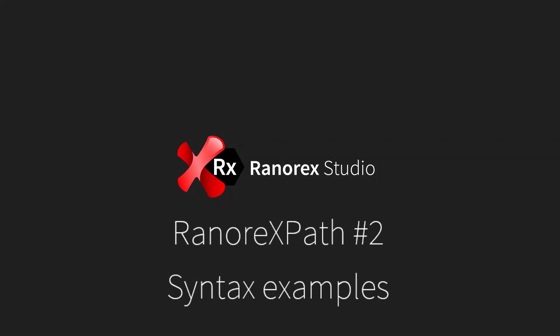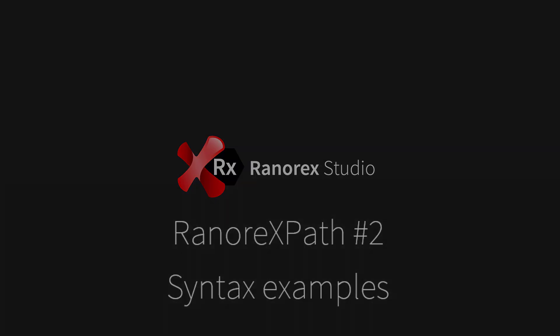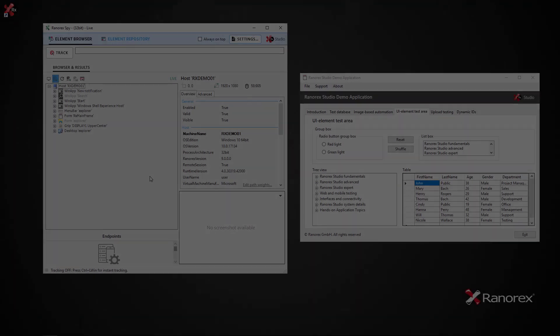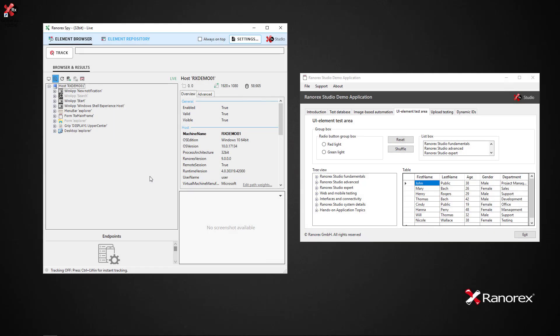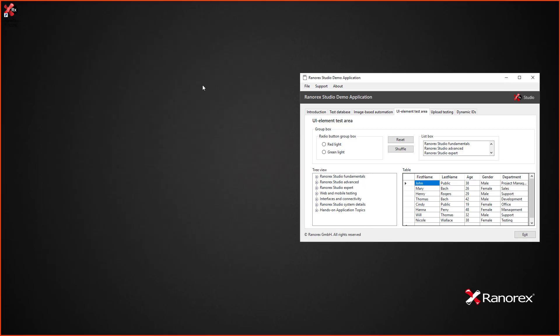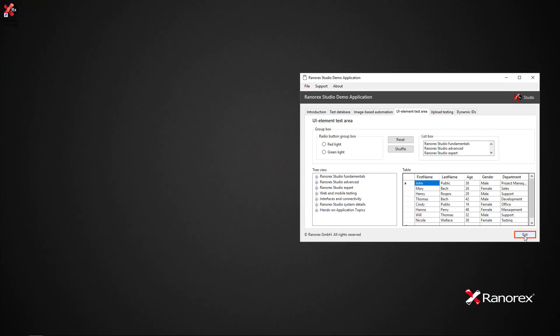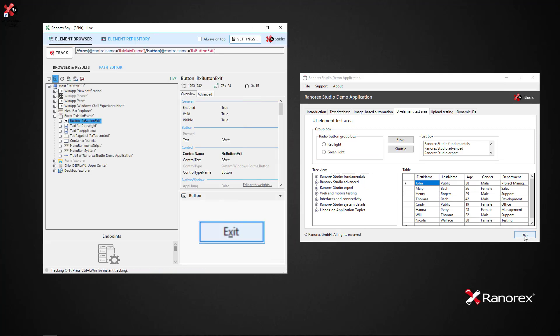Welcome to the second video in the Ranorex Studio Ranorex Path series on syntax examples. For demonstration purposes, we will once again be using the Ranorex demo application. If we begin by tracking the exit button in Spy, first of all we see the Ranorex Path in Path Editor.